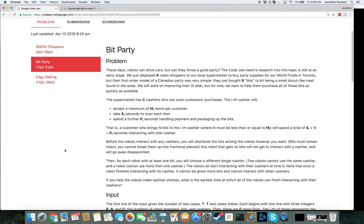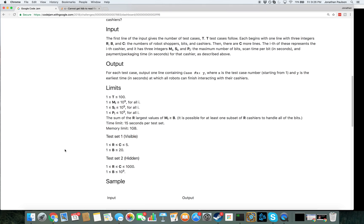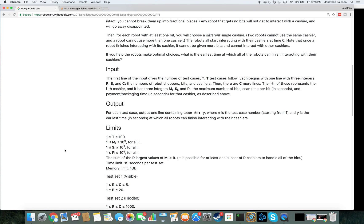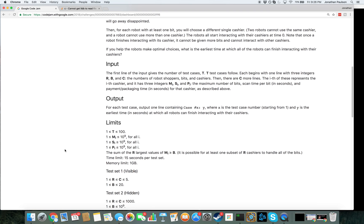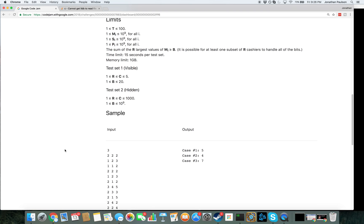Okay, so in a small case there's five cashiers, and in a large case there are a thousand cashiers. And we have at most a billion bits. Interesting.